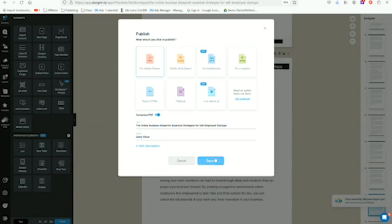And that's it—super fast and easy. Click the link in the description below to check out Designer for yourself.